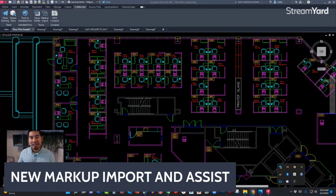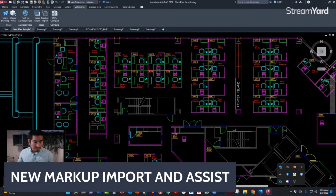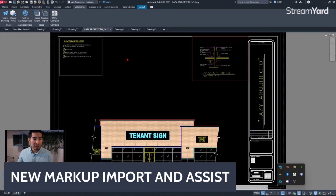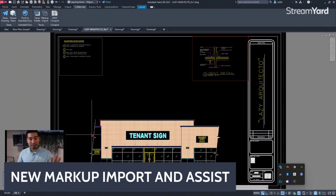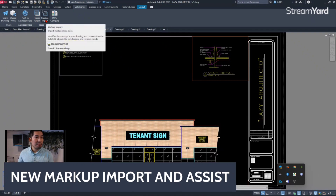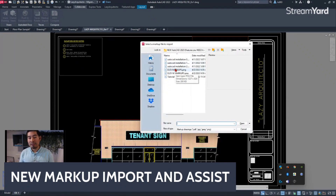This is a brand new feature that AutoCAD 2023 is introducing — Markup Import and Assist. You will find it on the Collaborate tab. Once you are in the Collaborate tab, you can see the new Markup Import feature for AutoCAD 2023, and we can access it by simply clicking on it.